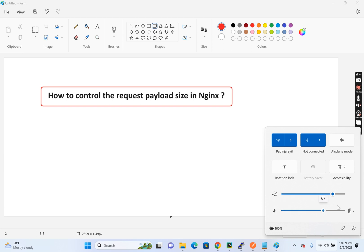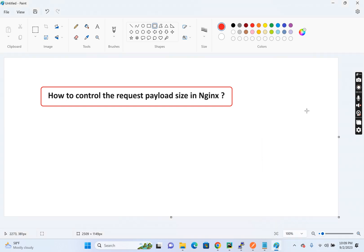Hello everyone, welcome to Cotton Boats. So today we are going to discuss about the topic, how to control the request payload size in Nginx.